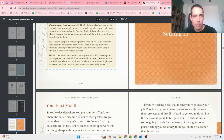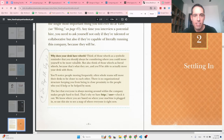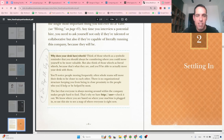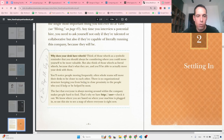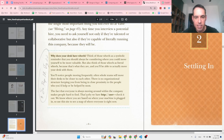One thing I really loved: all desks in their company have wheels. They say: think of those wheels as a symbolic reminder that you should always be considering where you could move yourself to be more valuable — but also as literal wheels, because that's what they are. You'll notice people moving frequently; often whole teams move their desks closer to each other. There is no organizational structure keeping you from being in close proximity to the people who can help you most.